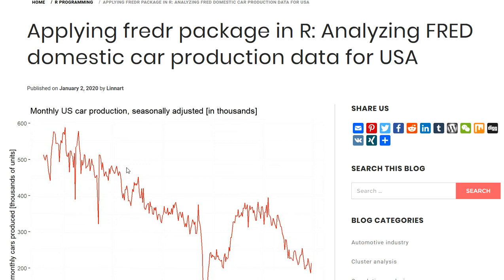then this video might be of interest to you. I wanted to give a brief introduction to the FREDR package in R and how you can use it to access and analyze data from the Federal Reserve.